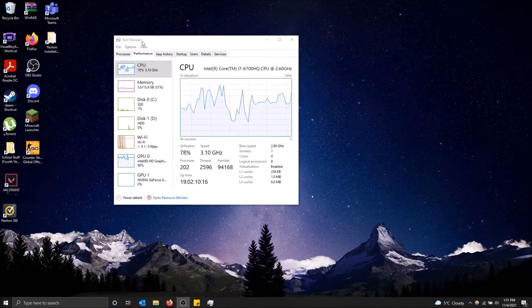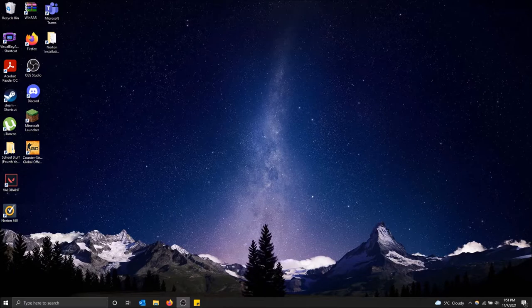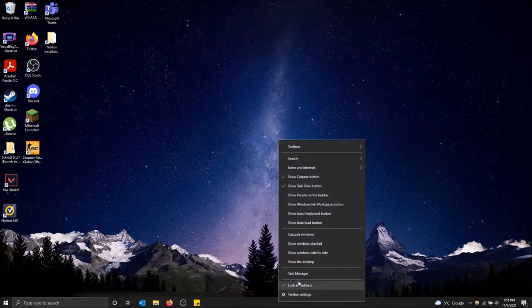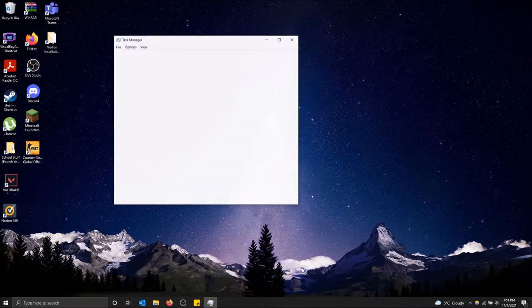So this is just through the task manager. There is an easier way to view it versus doing control alt delete and then going on task manager. Just go to your task bar on the bottom here, right click and then click on task manager.